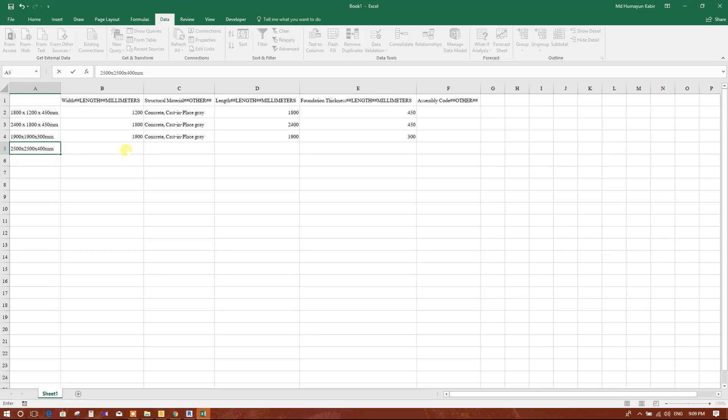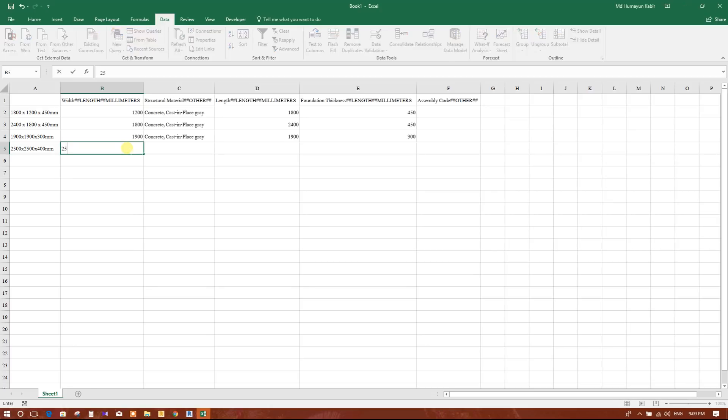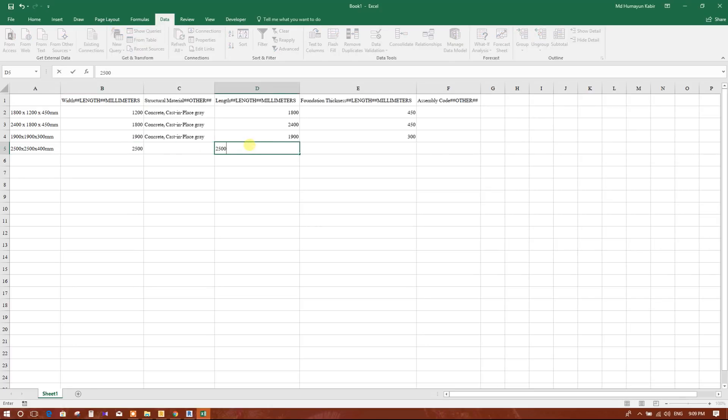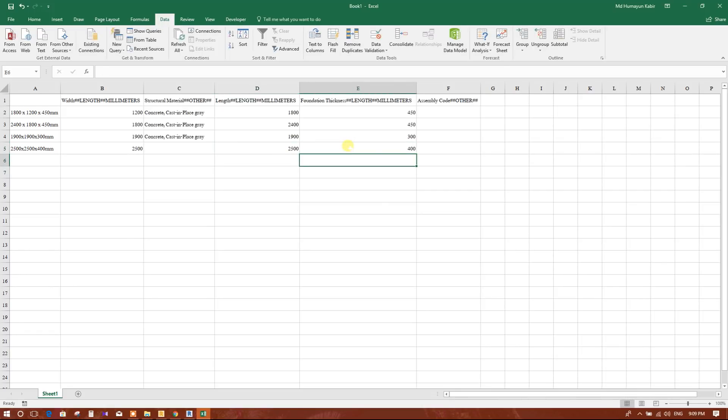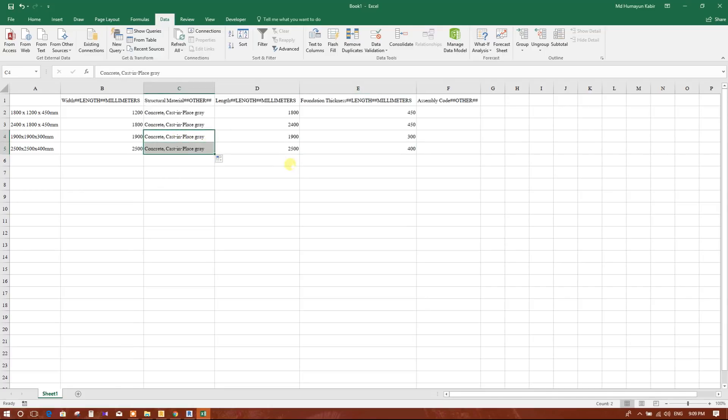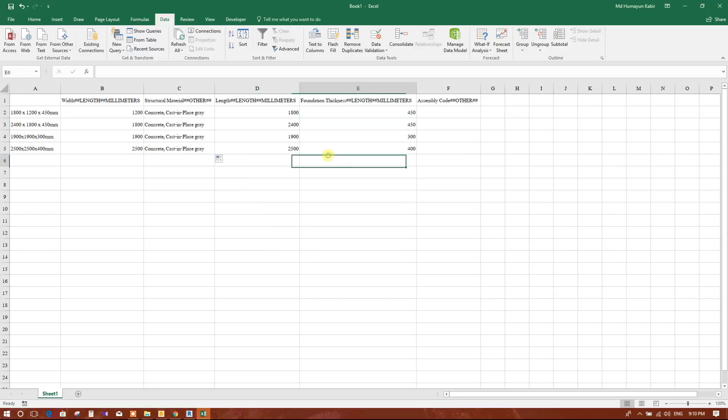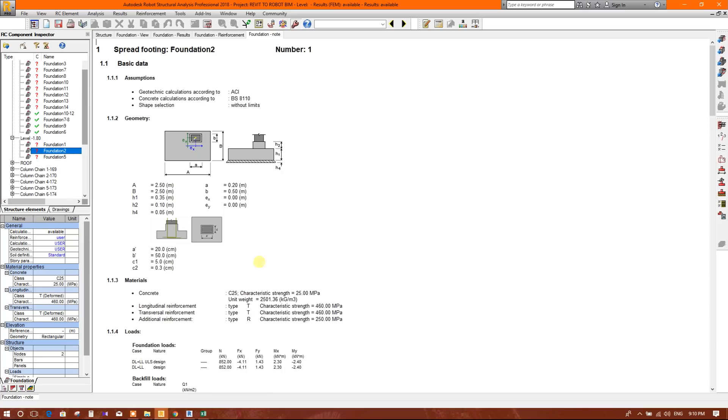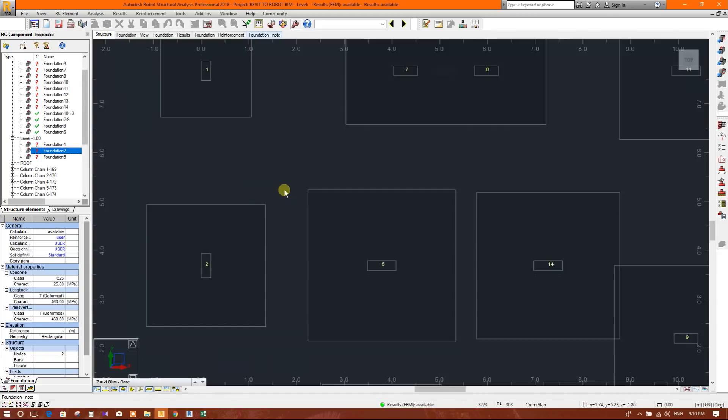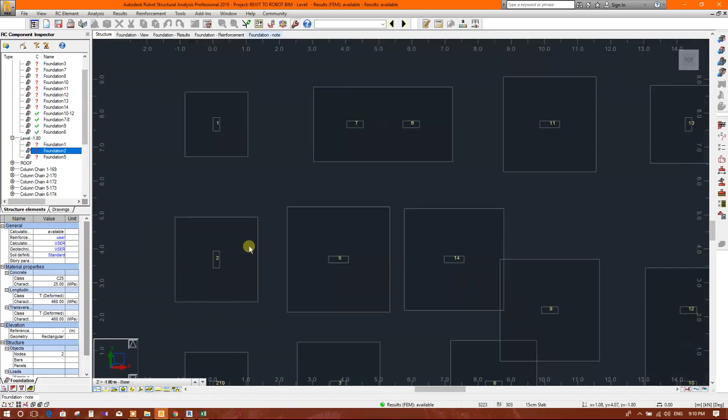Write here 2.5 meter, it means 2500, 2500 millimeter and this 400 millimeter will drag this. Okay, in this way we will write all the data for all type of footing as we are getting in the Robot Structural Analysis.